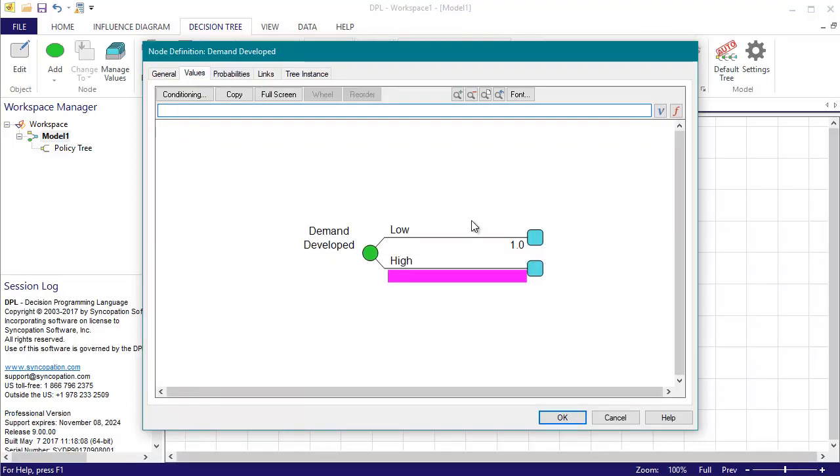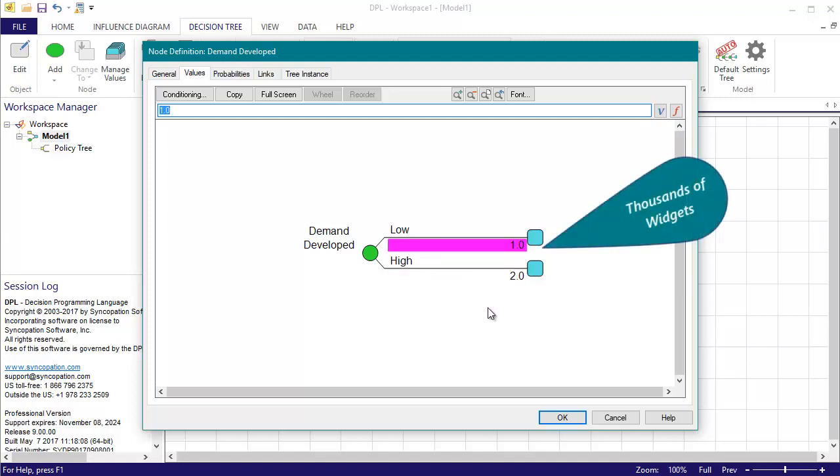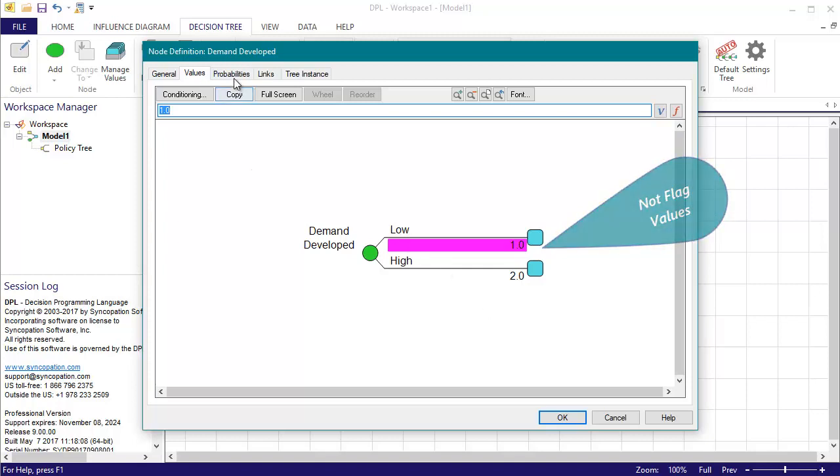On the values tab, I'll enter a 1.0 for the low and a 2.0 for the high. Note that these are the actual values for the demand event in thousands of widgets and not flag values.